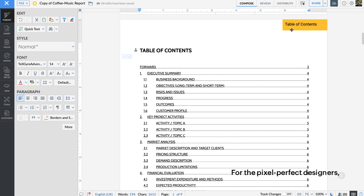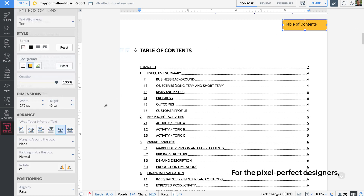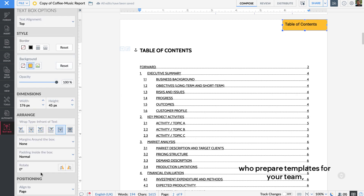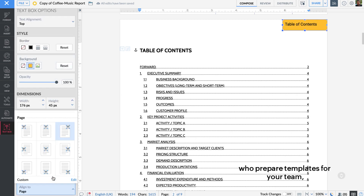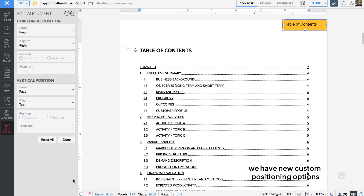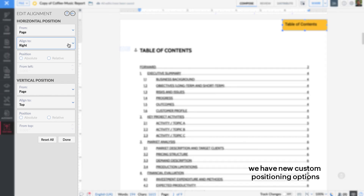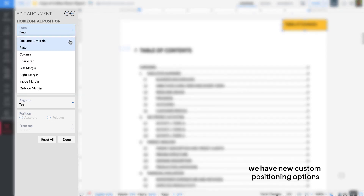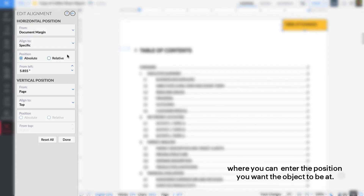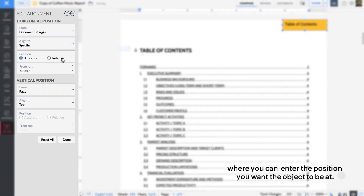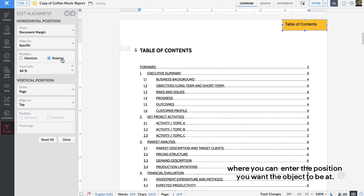For the pixel-perfect designers out there preparing templates for your team, we also have new custom positioning options where you can manually enter the position you want your object to be.